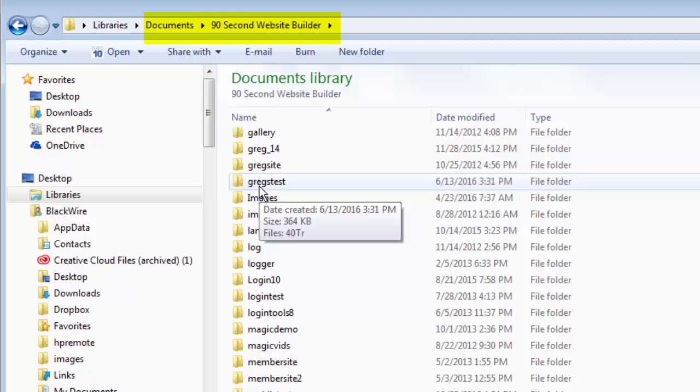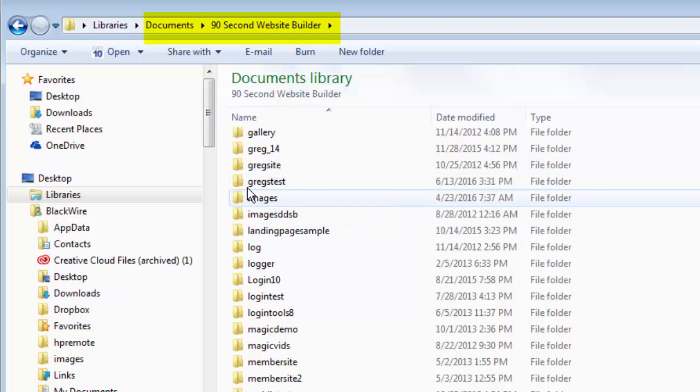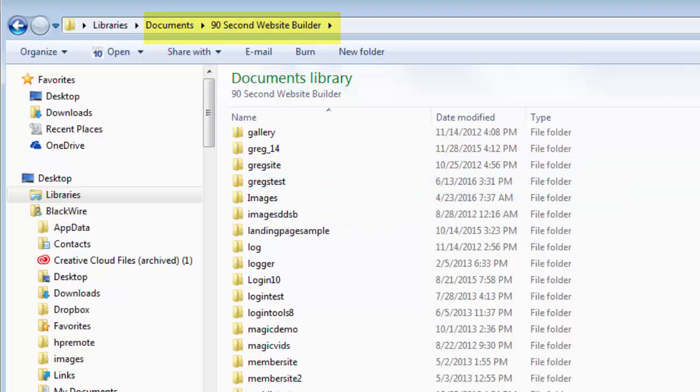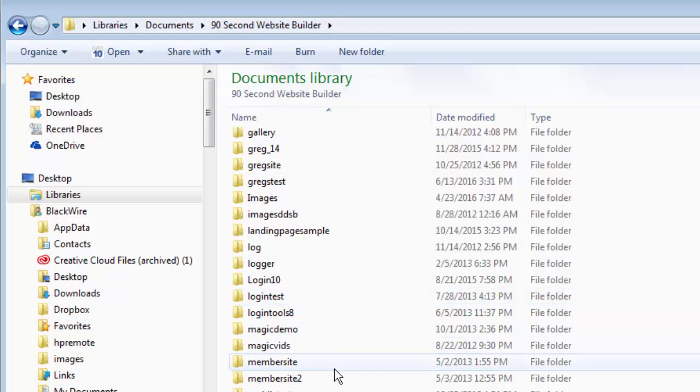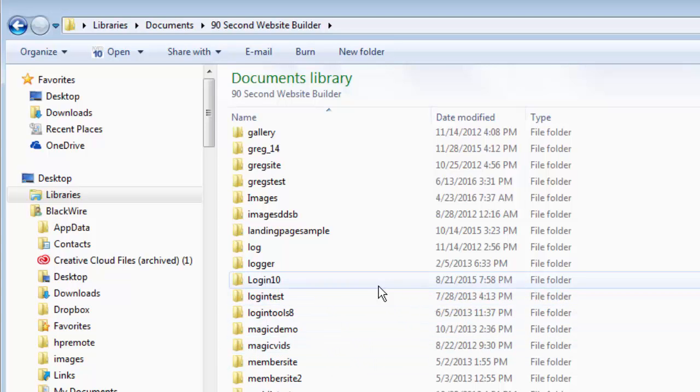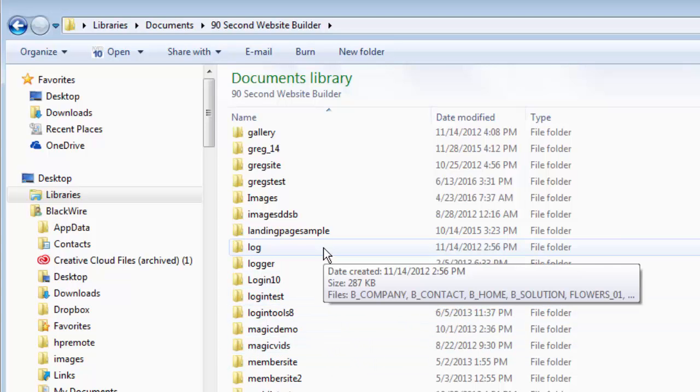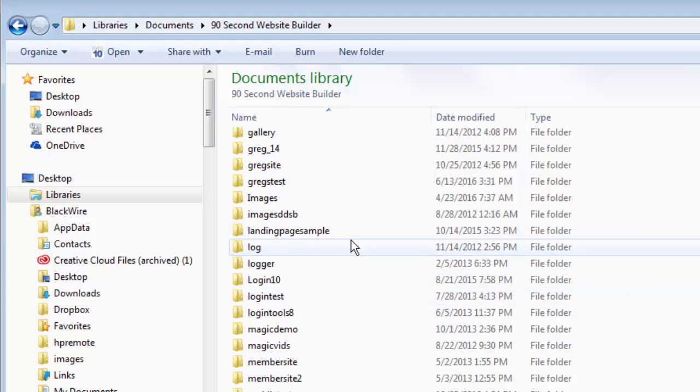Sometimes people will accidentally move their assets folder into another directory. And then when they open up their project, they say, why don't my images show? Well, here's why. Because 90 Second Website Builder is remembering where your images are by storing them in this assets folder.